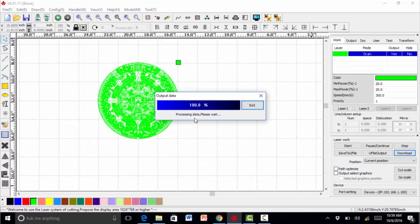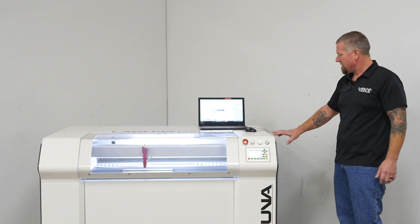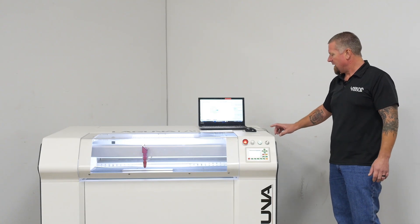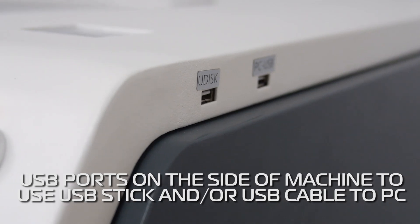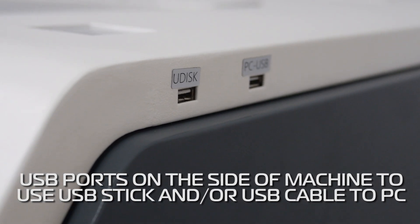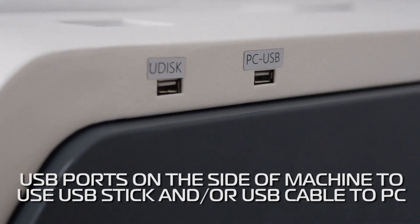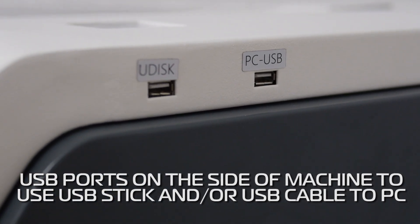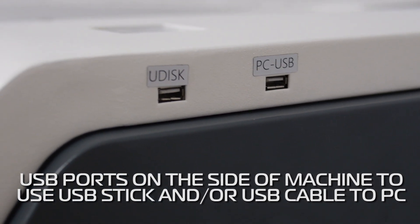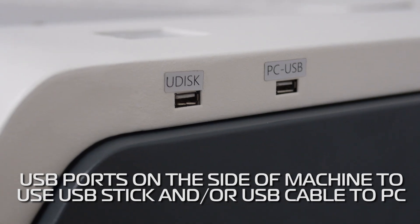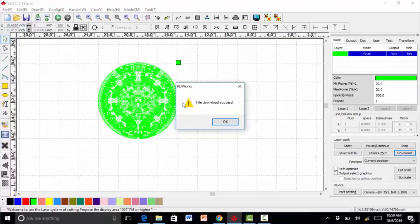So it's transferring the files now. If you want to use the USB stick or the cable, the ports are here directly to your computer. This is the file downloaded successfully.